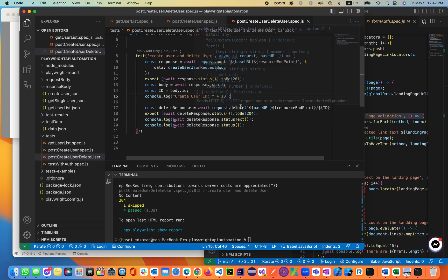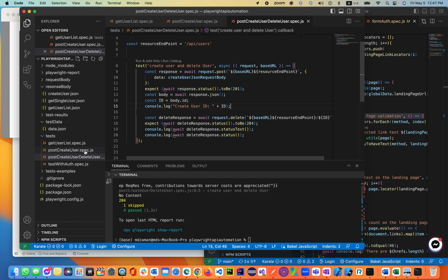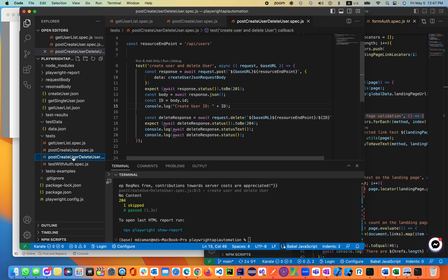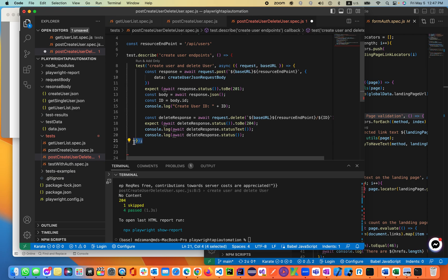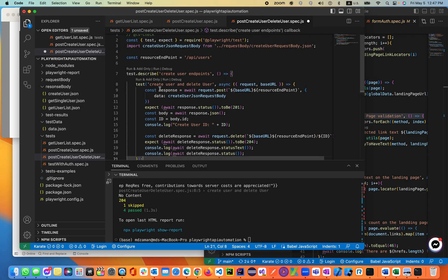Looking at the previous code — this is our previous suite. We'll be using hooks, specifically the describe hooks. We'll wrap the code with a describe block covering create user and delete user. We'll be using the create users and delete user endpoints.